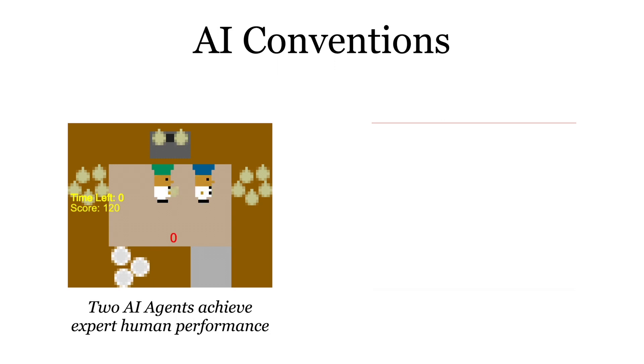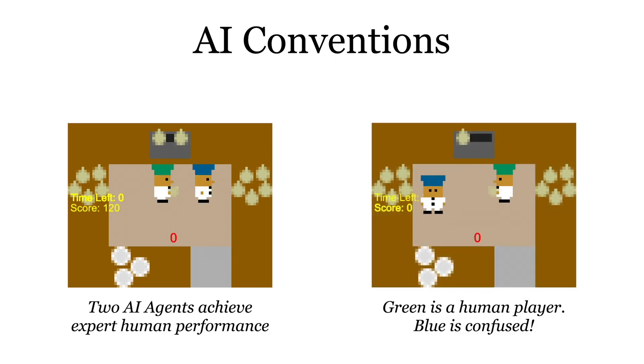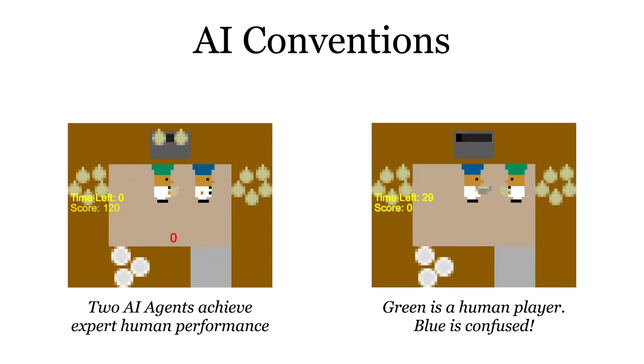However, humans often follow very different conventions, violating the assumptions that agents make when training with a single partner. The AI agent expects the green player to switch sides after delivering onions, so it fails to deliver the soup.